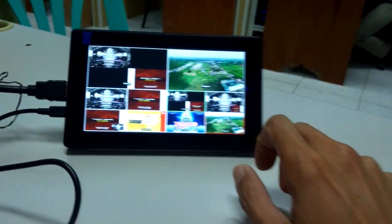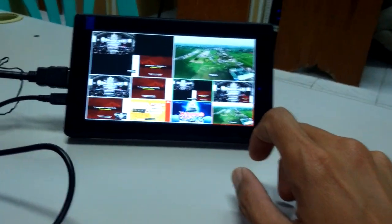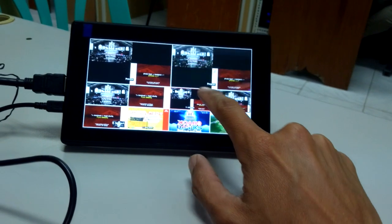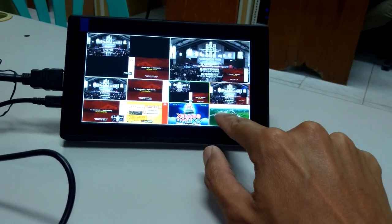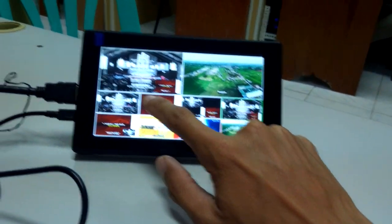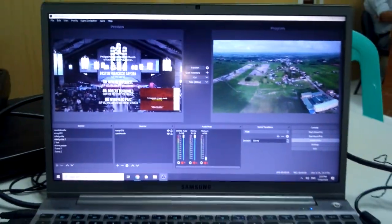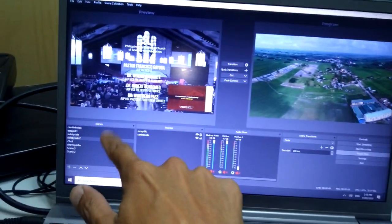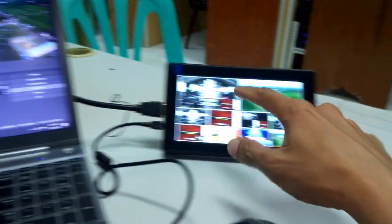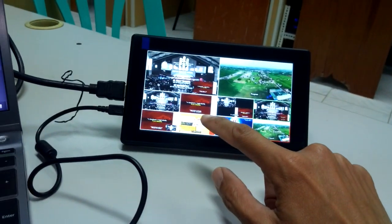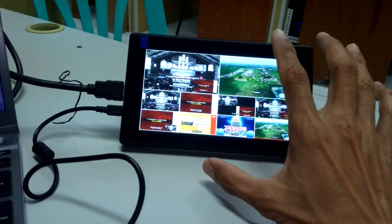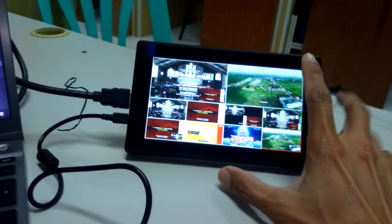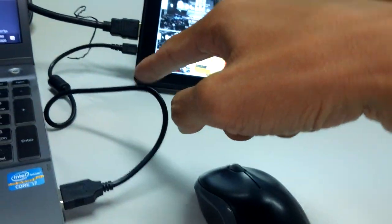Hello everyone, this is the touchscreen video switcher. This is OBS - just normal OBS with the scenes. I connected a touchscreen monitor. This is very cheap, 3500. This is the touch, the power, and the HDMI cable.